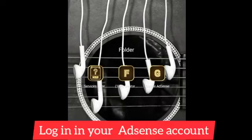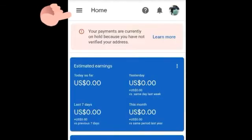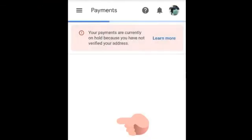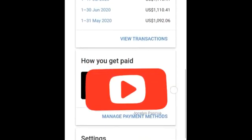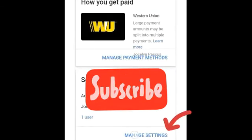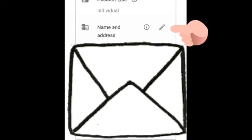On our cell phone, let's now log in to our Google AdSense account. In our menu bar at the top of our cell phone, tap the three lines, then click Payments. Then scroll down below and click Manage Settings. Here is our name and address in our Google AdSense account. We only need to click the pen icon on the side to edit our account.